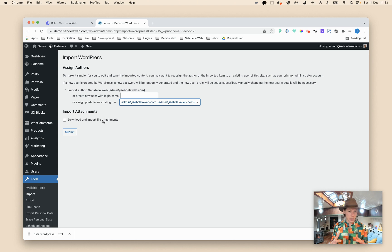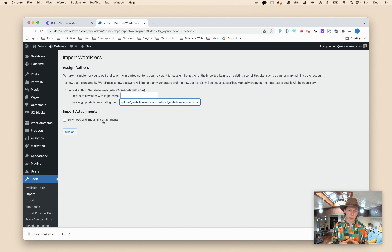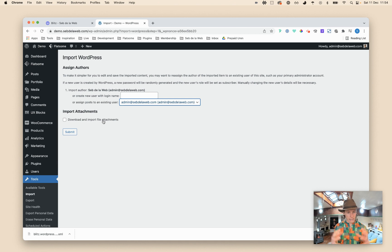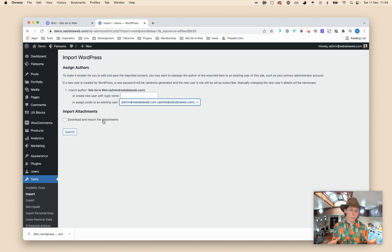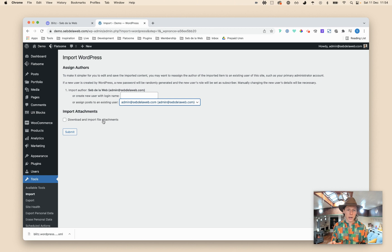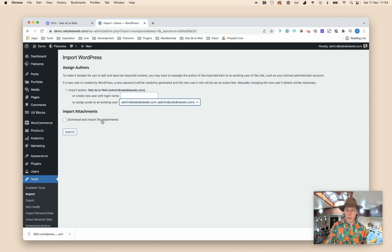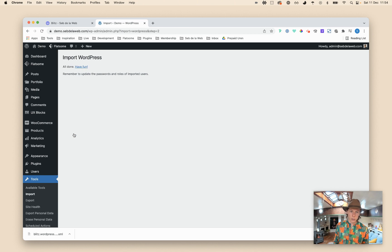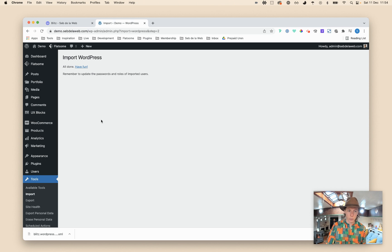And then you can also say download and import file attachments. You don't need to do this because we are not including the images inside the XML. You will still see the images in the demo but we have decided not to include the photo files inside the XML file because simply we don't want to ruin your media library with all kinds of images that you won't be using anyway.